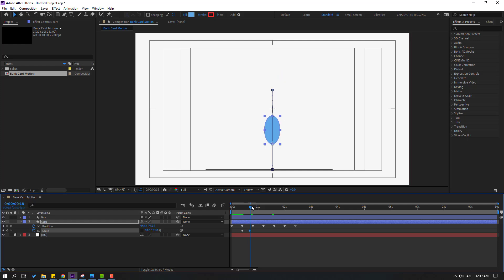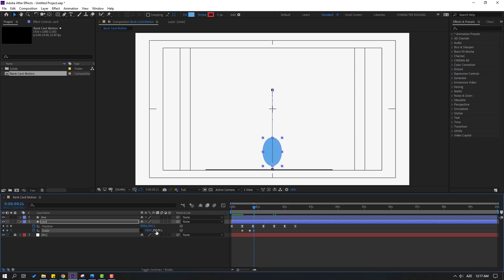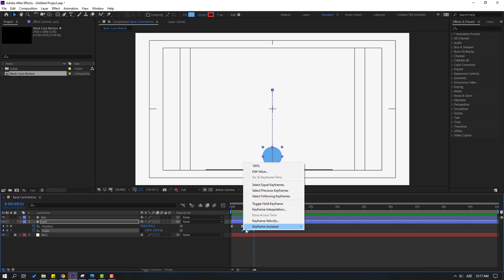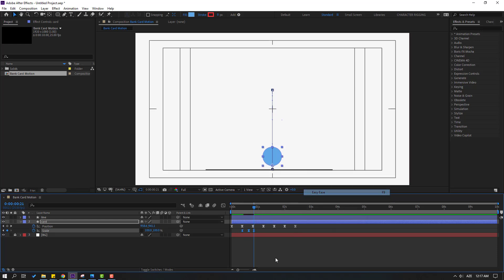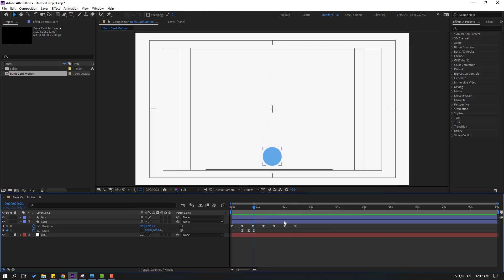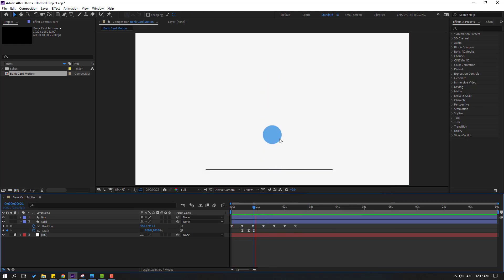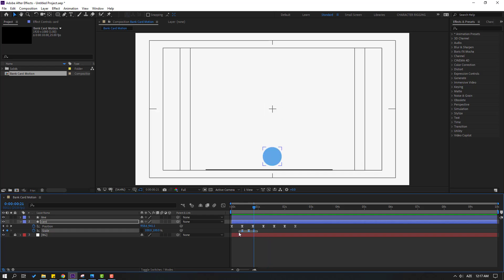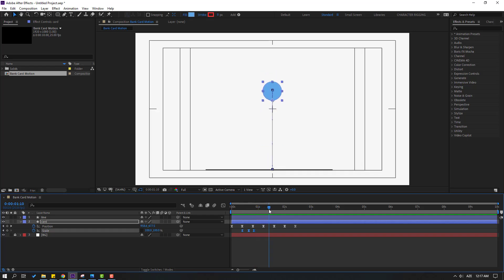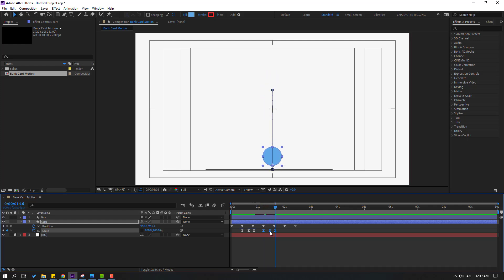Move to left, change scale, and set both axes to 100. Select the keyframes, make eases. Select the scale keyframes, Ctrl+C, go to the next position, and Ctrl+V. Move to left.